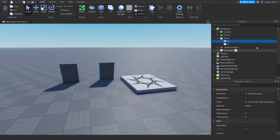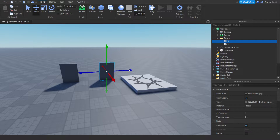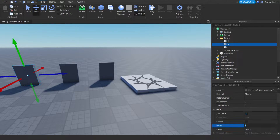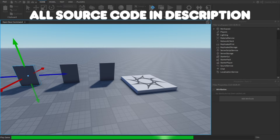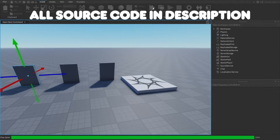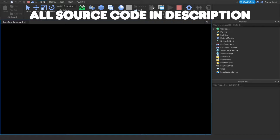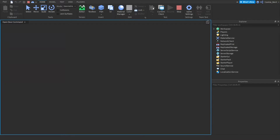Inside of workspace we have a folder called doors, with doors labelled A and B. Let's create another door, duplicate it and call this door C. Now I'm going to show you how to use this system by pressing the play button. Keep in mind all scripts in today's video are downloadable and you can find the source code in the description below.